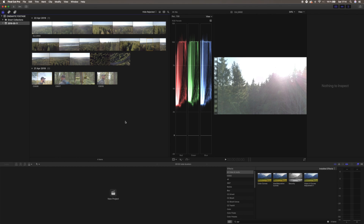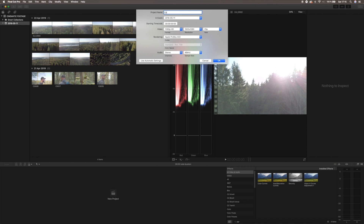The absolute first thing we want to do in Final Cut Pro is to create a new project. We're going to hit Command N and then name this 'cinematic footage.' You want to choose the right video format depending on what you shot your video in. I'm going to choose 1080 even though I shot most clips in 4K, because I want to downscale the 4K video to 1080 to give it that extra crispy look. Make sure you don't choose 30p — that gives a more jittery, non-cinematic look. Go with either 25, 24, or 23.98; we're going to go with 25.